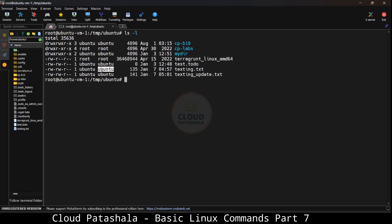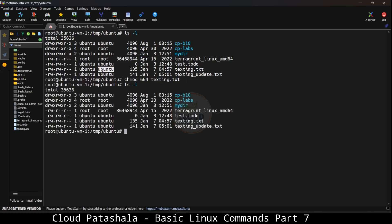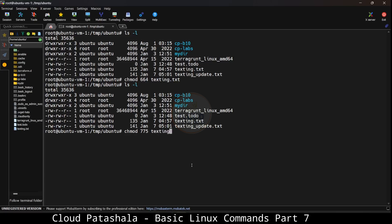If I have to change the permissions of this particular file, what I will do is chmod. The current permissions that are there on this file is read, write which means 664 on testing.txt. Now if I run this command, you will see that nothing actually changes in the file permissions because the permissions are exactly 664.